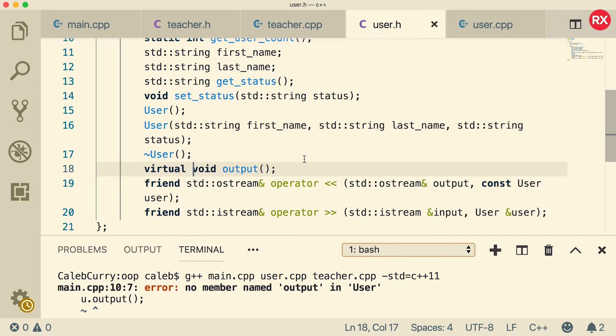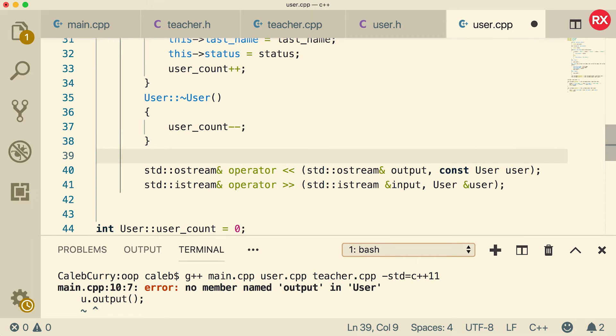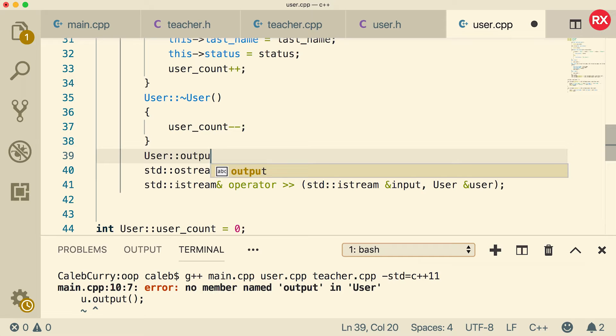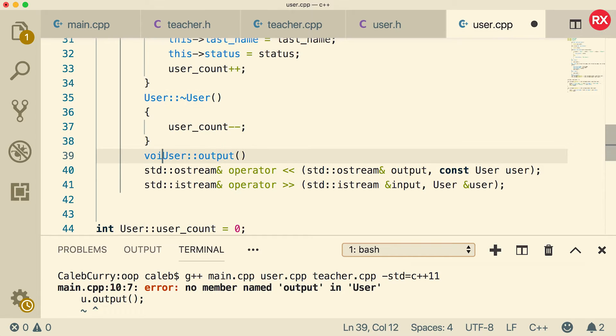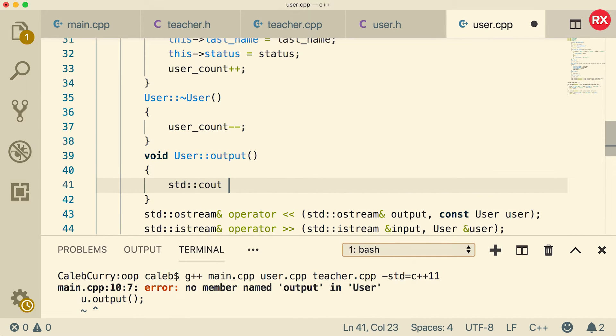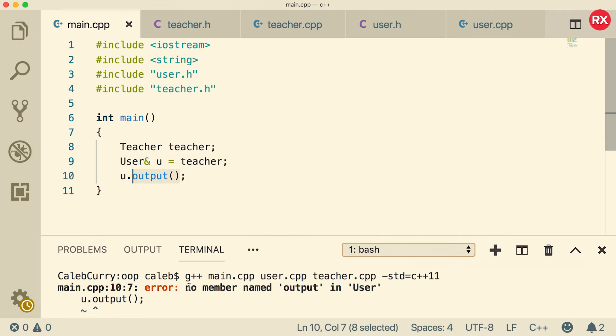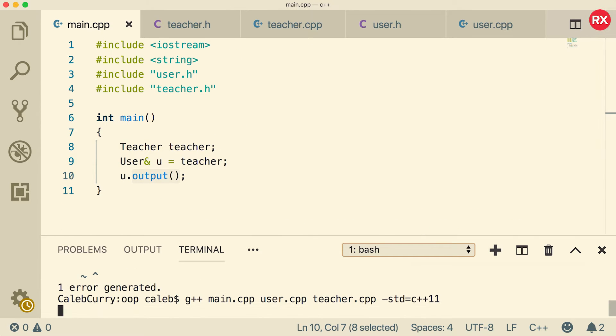Now we're also going to create the function for if you're just working with a user. So inside of user dot cpp, we're going to go in here and say user colon colon output. And this is a void function. And what is it going to do? It's just going to say I am a user. Okay, so now let's go back to main and compile.